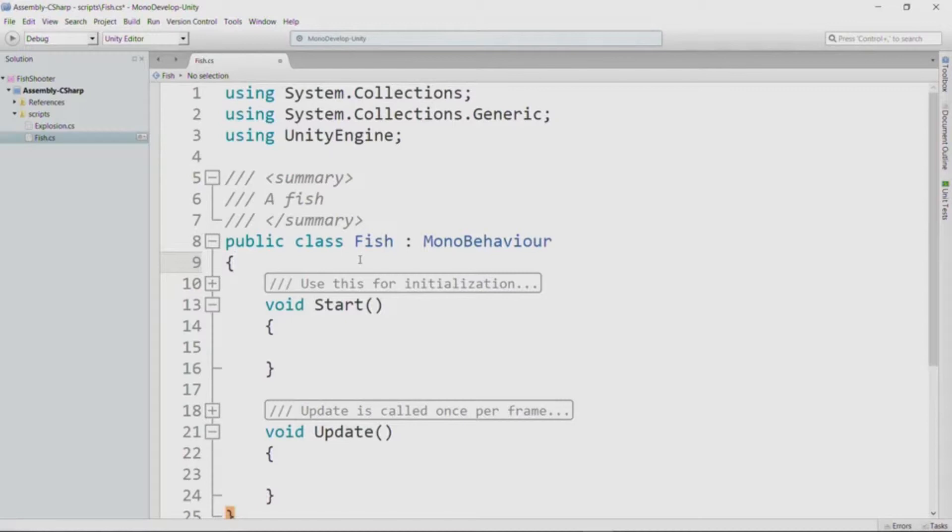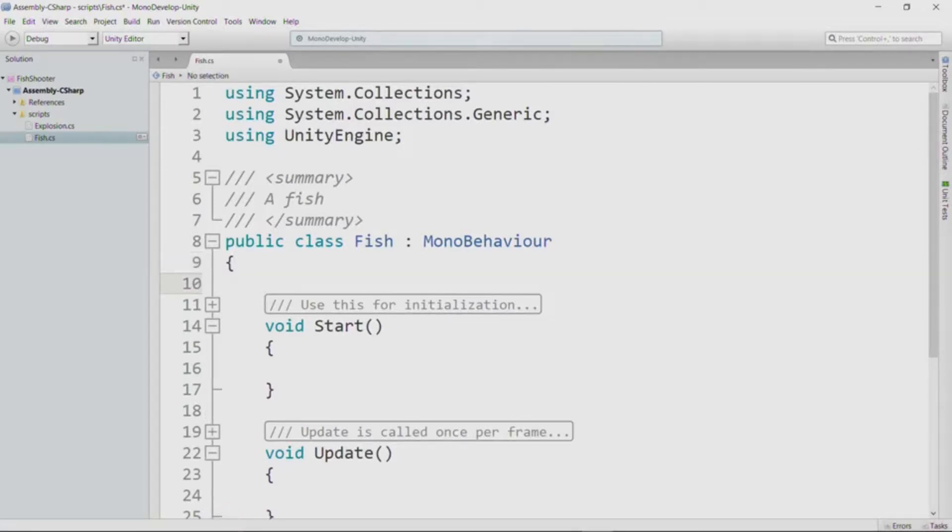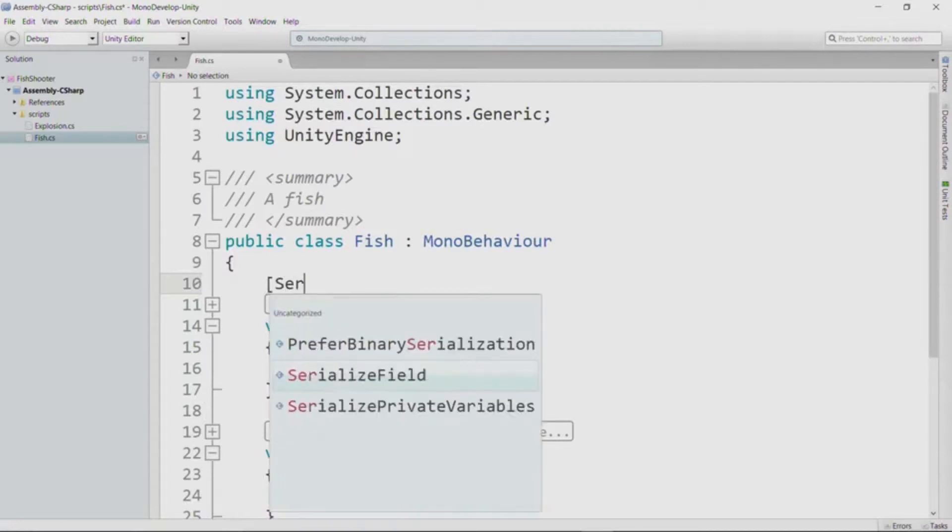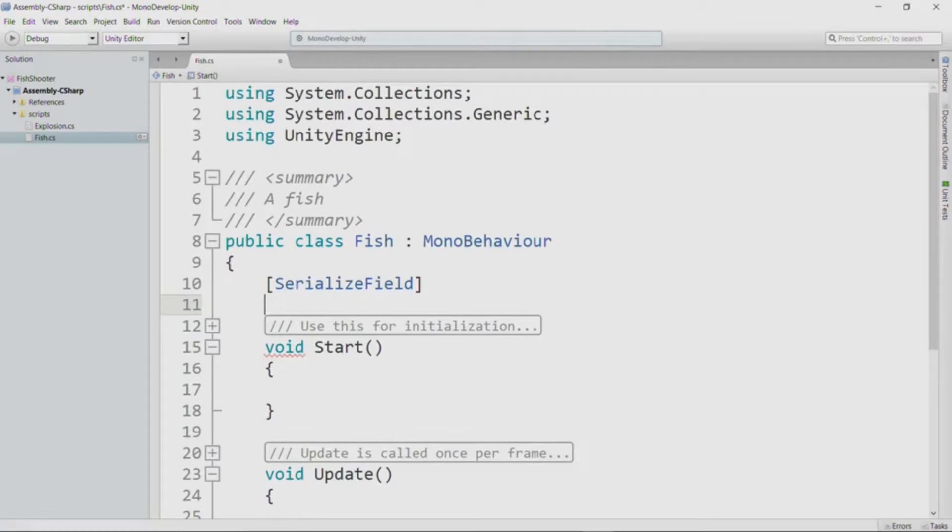Our two fields are the prefab explosion that we'll instantiate when we explode the fish, and the damage value for the amount of damage that the fish inflicts upon whatever it hits. So the prefab explosion, I'm going to mark with a serialized field, because I want to populate it in the inspector.